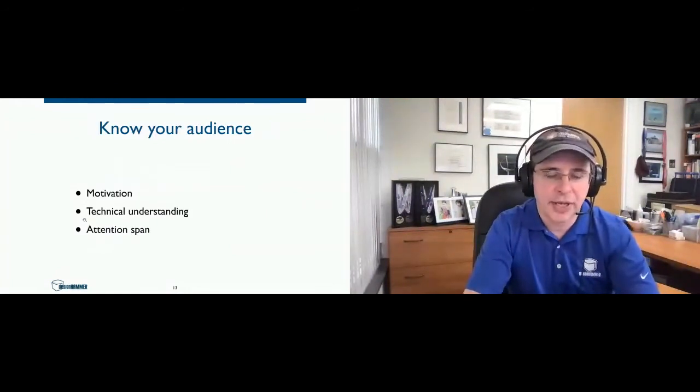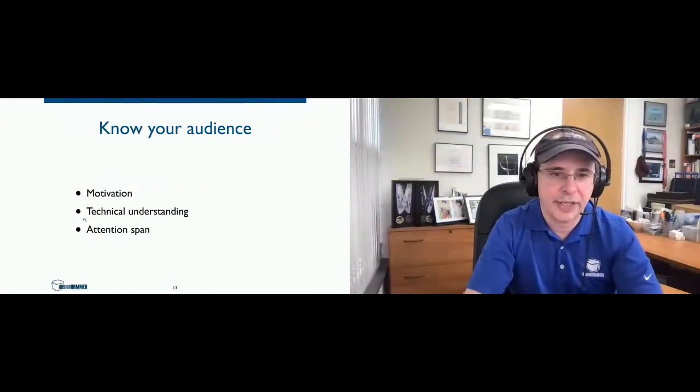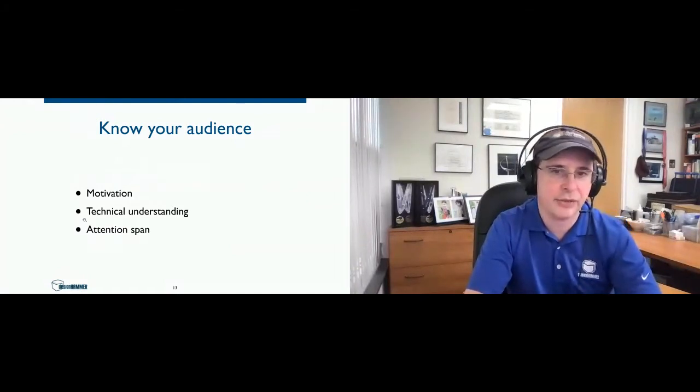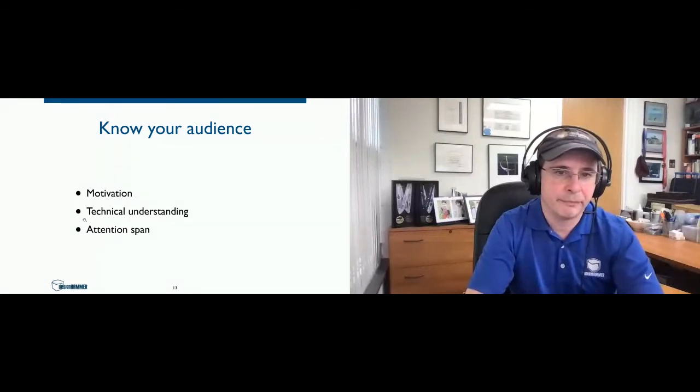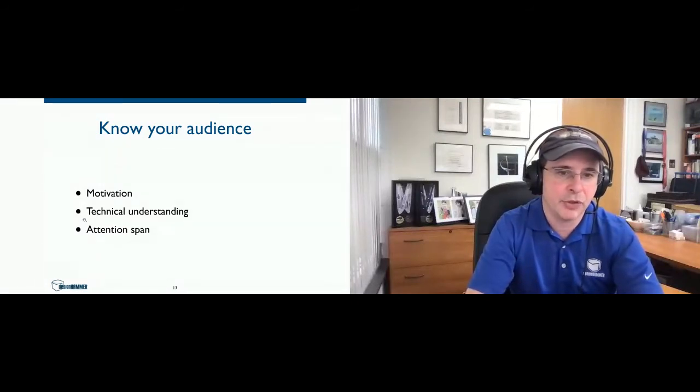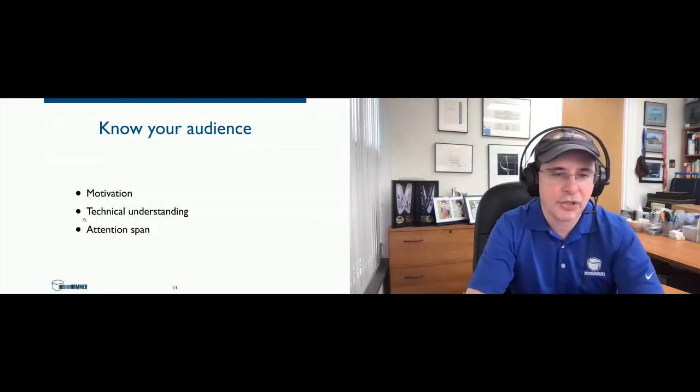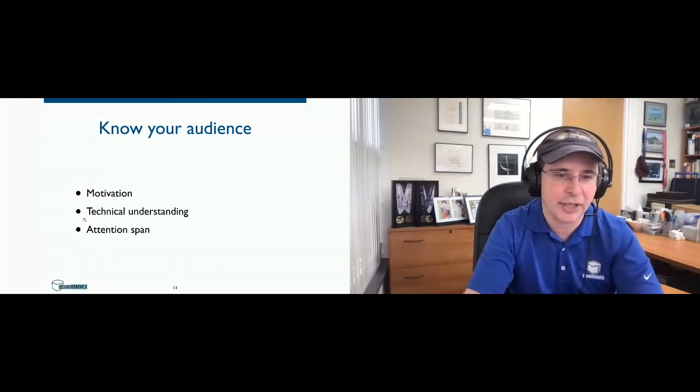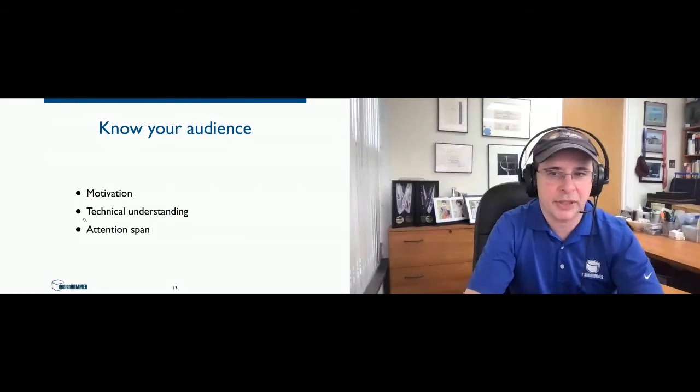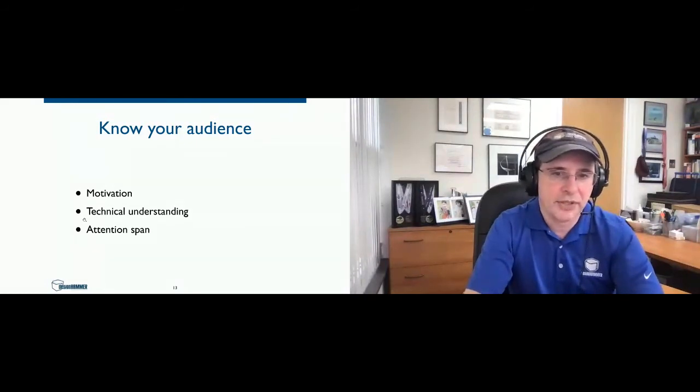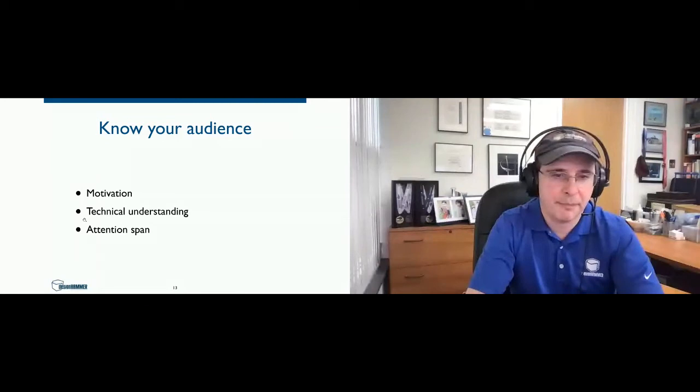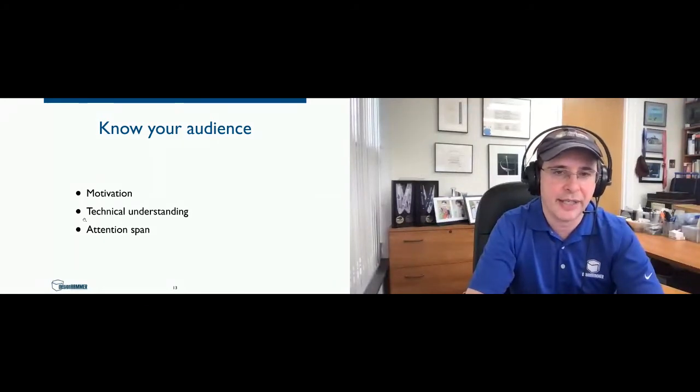So a good thing when working on your case studies is to figure out who the audience is for that particular case study. A good question is who they are, what's motivating them based on what you're hoping to do with the case study. Also to get an idea of their technical understanding of the projects, since we're talking about custom web development and custom software projects, and also what's their attention span going to be based on where you're going to use that case study.